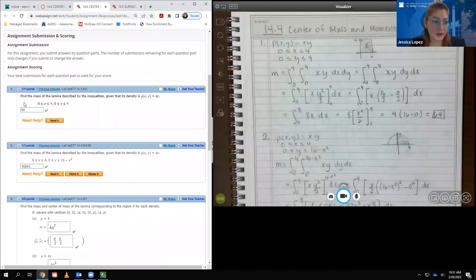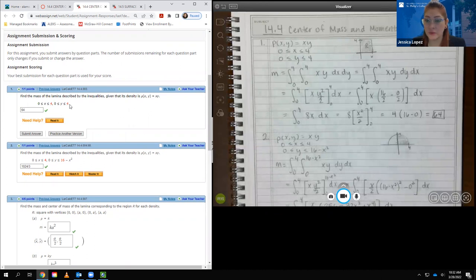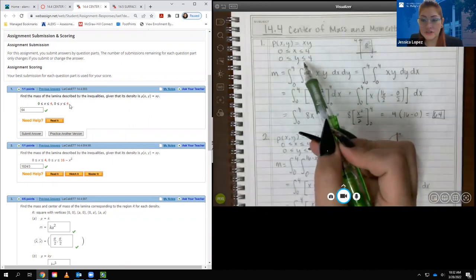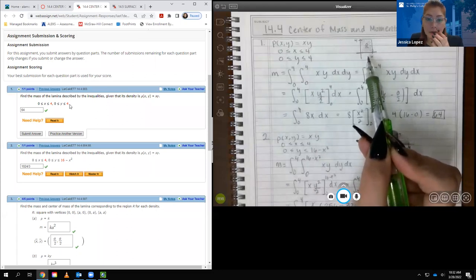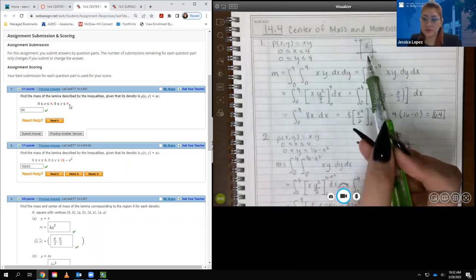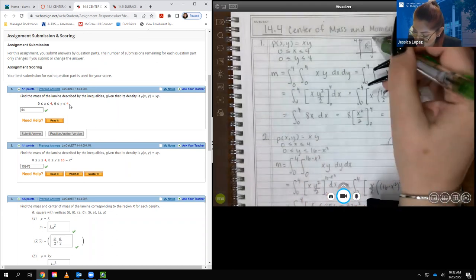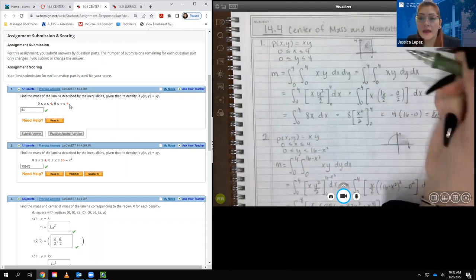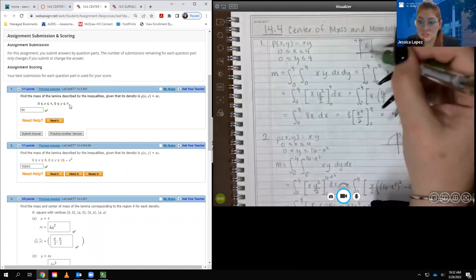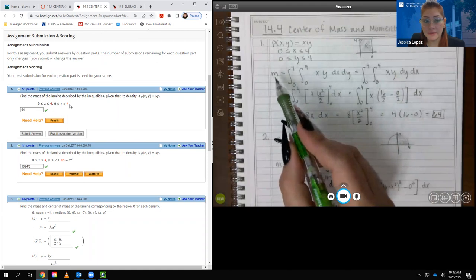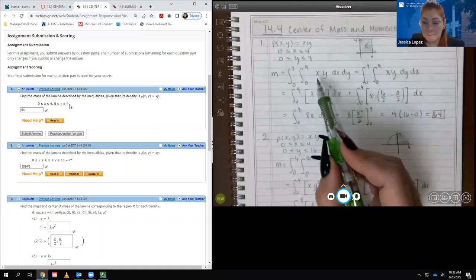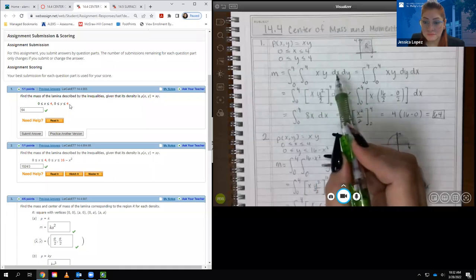For the first problem, we have to find the mass of a lamina described by the inequalities, given that its density is rho(x,y) = xy. Our boundaries are x between 0 and 4, and y between 0 and 4. I've written all the preliminary information down and figured out graphically what that region looks like. It's just the region inside the box bounded by x=0, x=4, y=0, y=4. To find the total mass, we take the double integral of the rho function dx dy or dy dx.